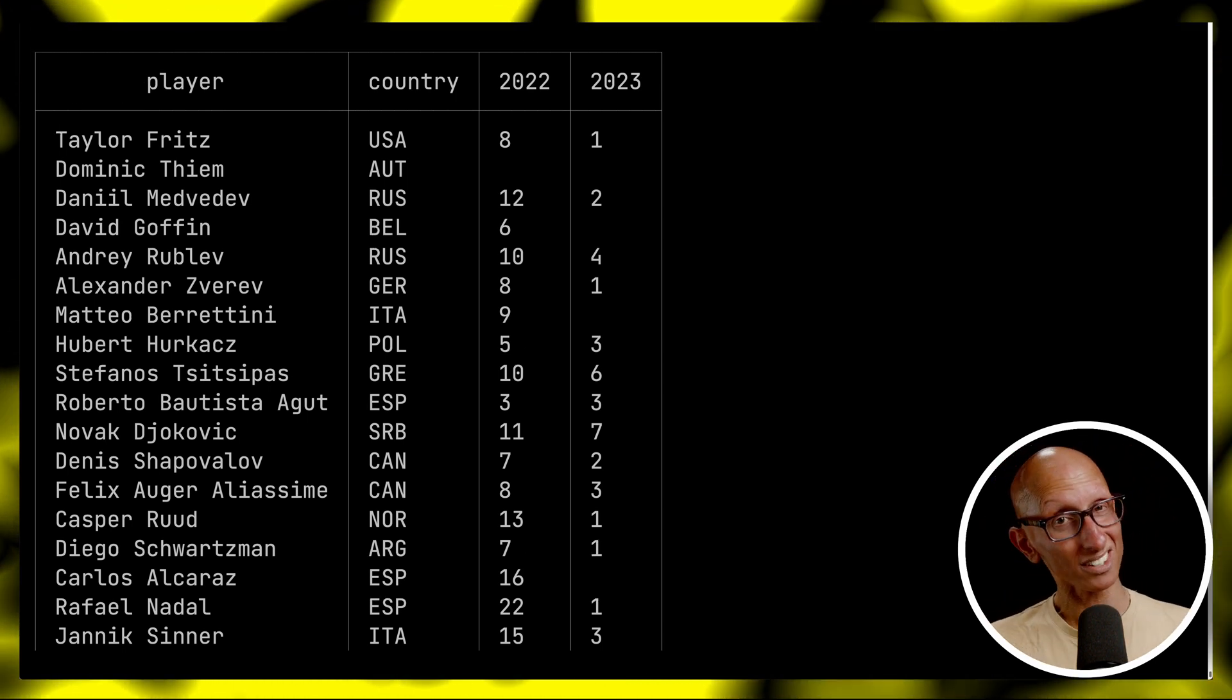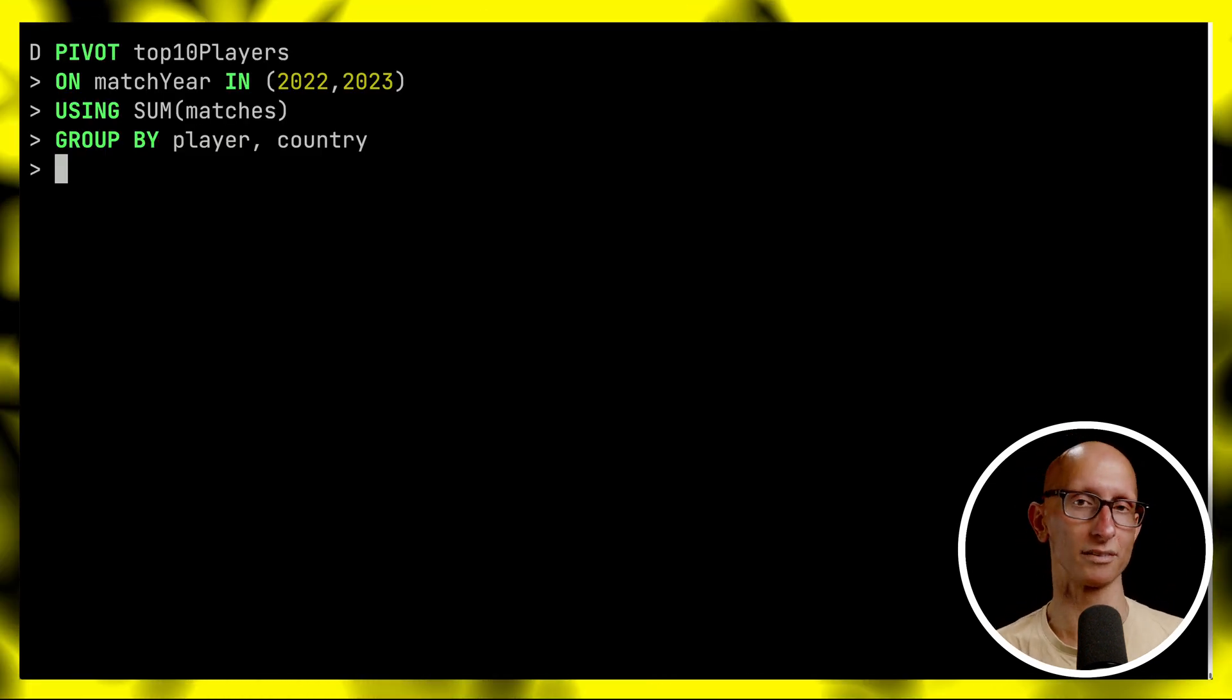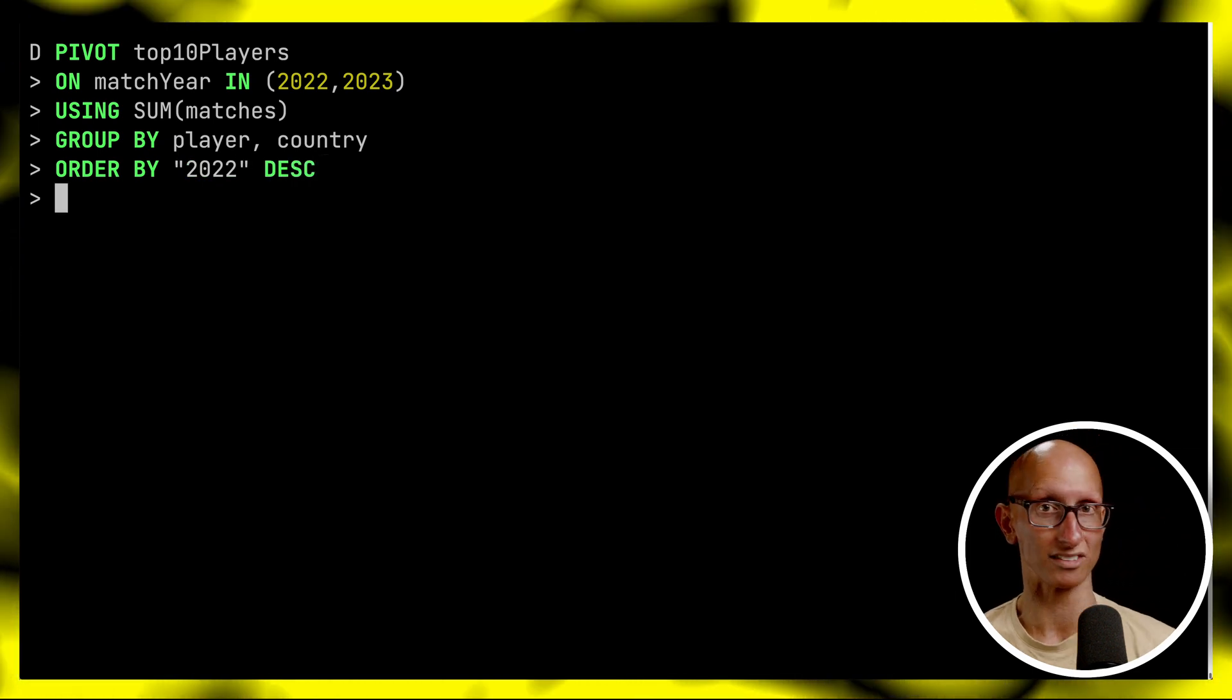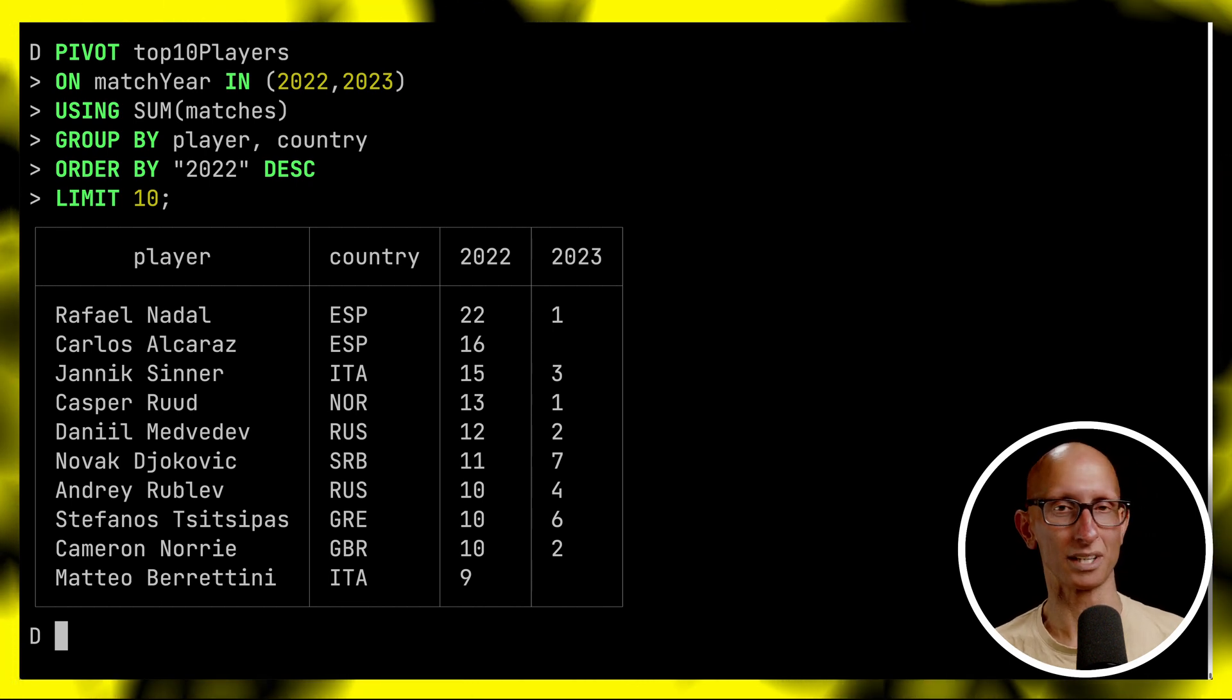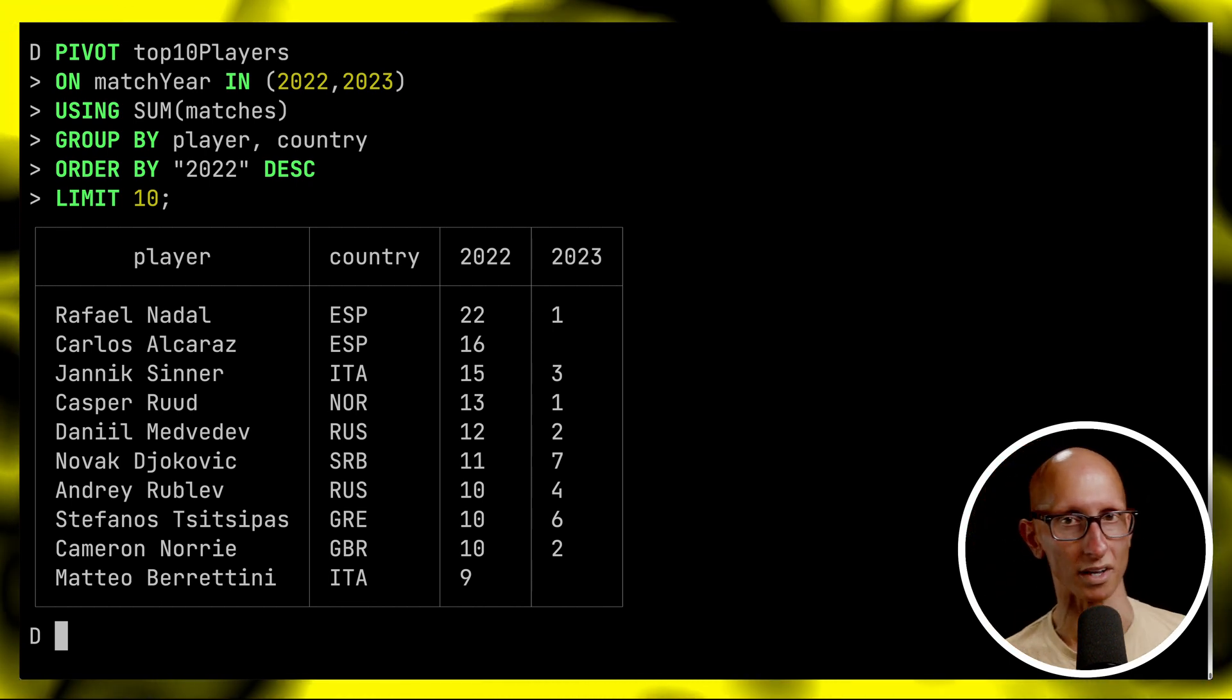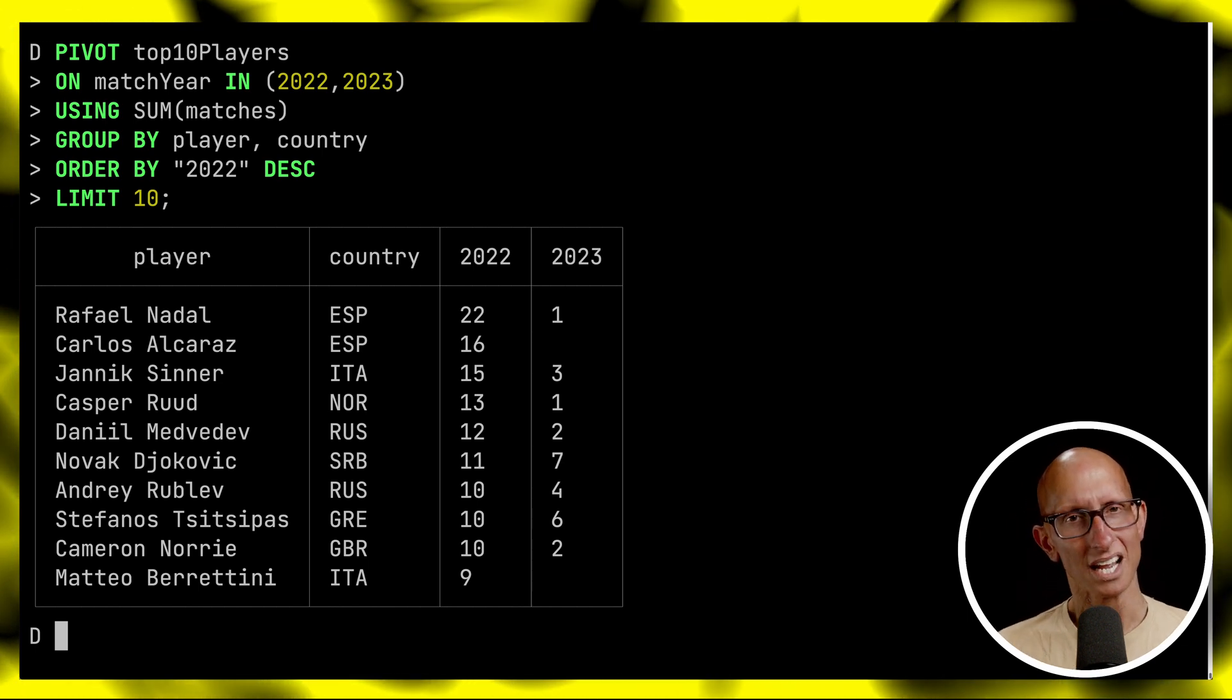We can also use other SQL constructs. For example we could order by. We could say I'm going to order the results by 2022 descending so show me who won the most matches in 2022 and just show me the top 10. This time we can see Nadal, Alcaraz, Sinner and Ruud were the ones who won the most matches in that year.